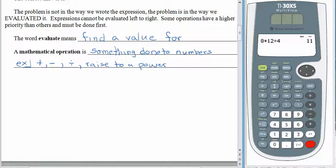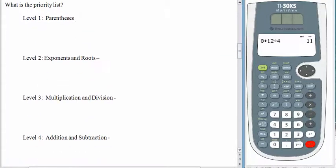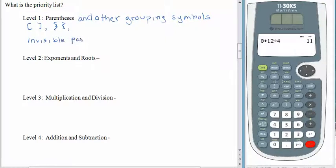It's the same way with mathematical operations. What we need to do is learn the priority levels for the different things that we can do. Top priority are parentheses — and by parentheses we really mean parentheses and other grouping symbols. You might see brackets. You might see braces. There are other types of grouping symbols as well, including invisible parentheses.